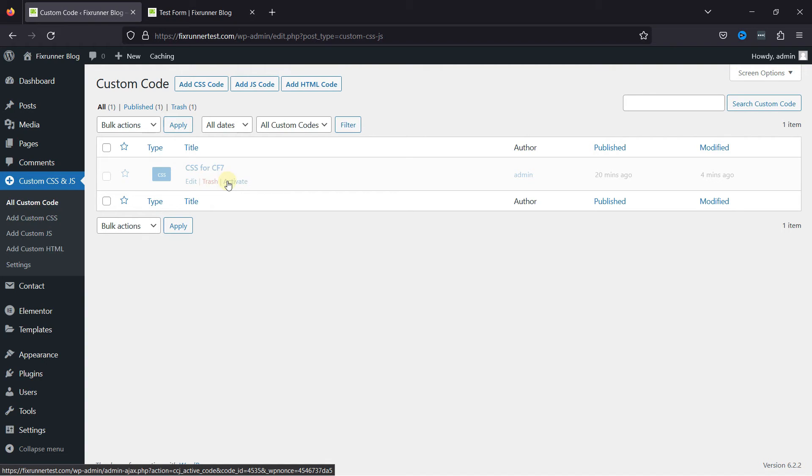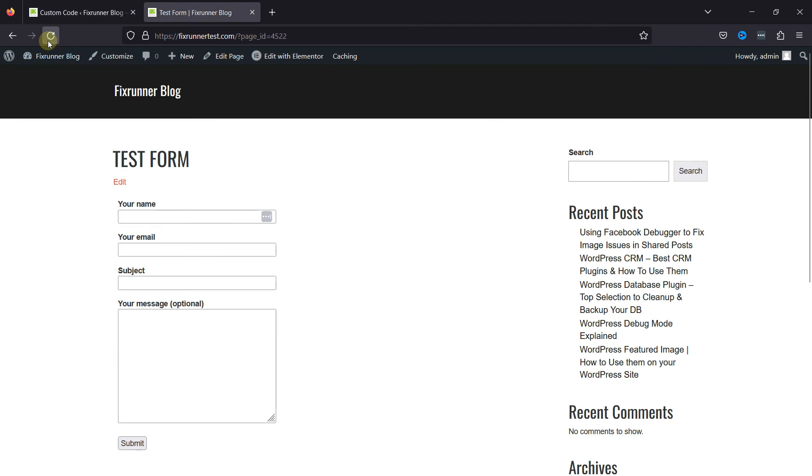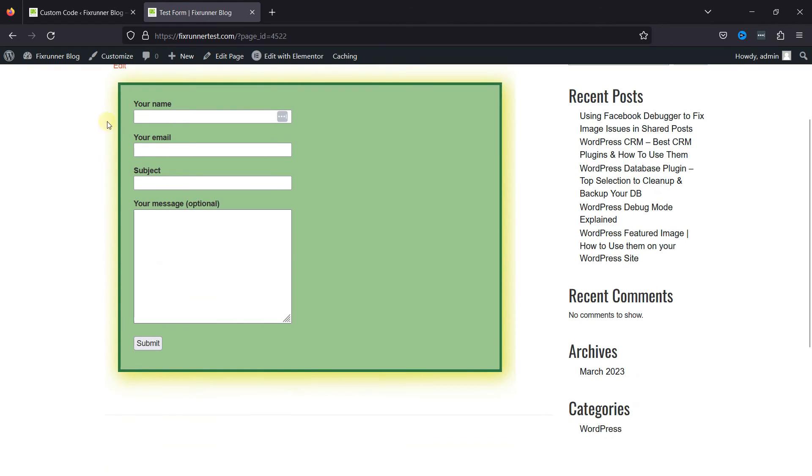Let me activate the same first and see how the form appears. Simply activating the code here, moving to the contact form at the front end and refreshing the page, you can see the changes here. I've created videos earlier where you can learn about this functionality.